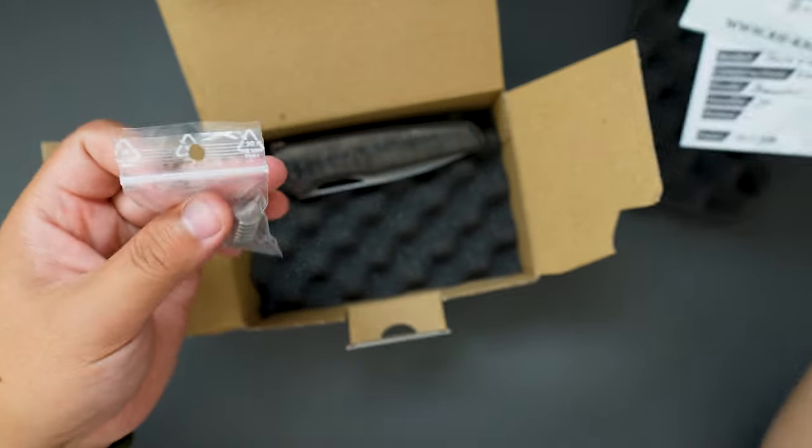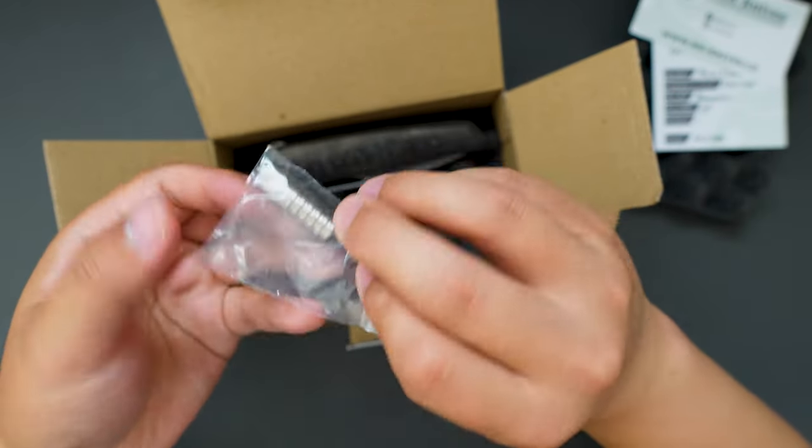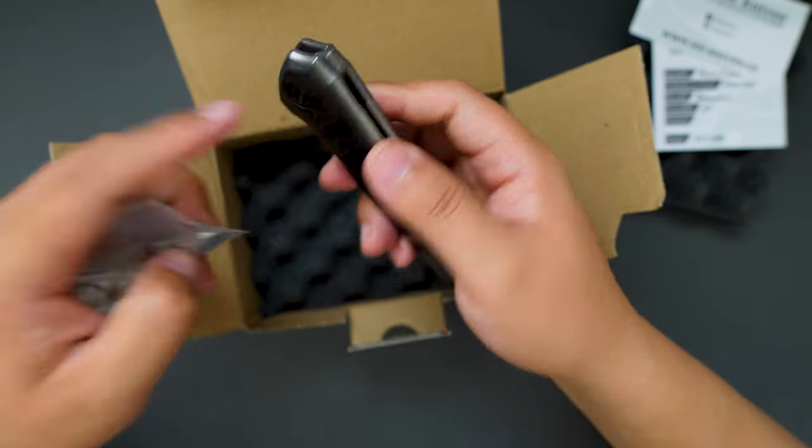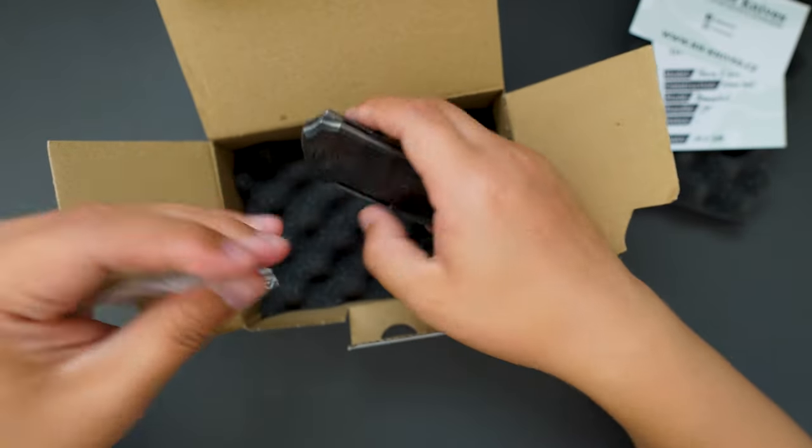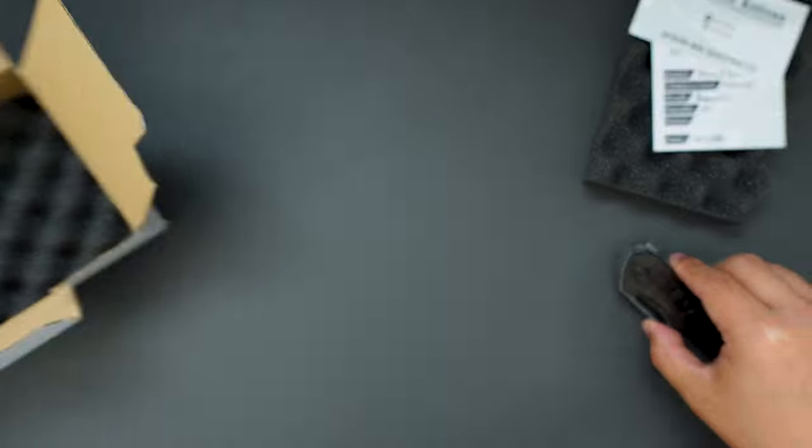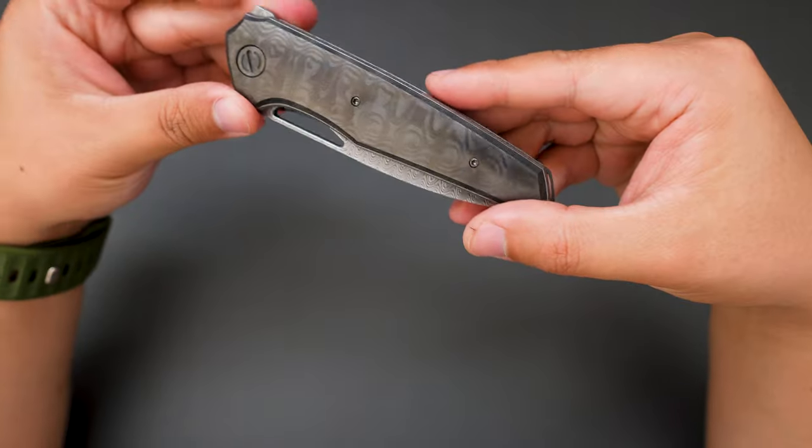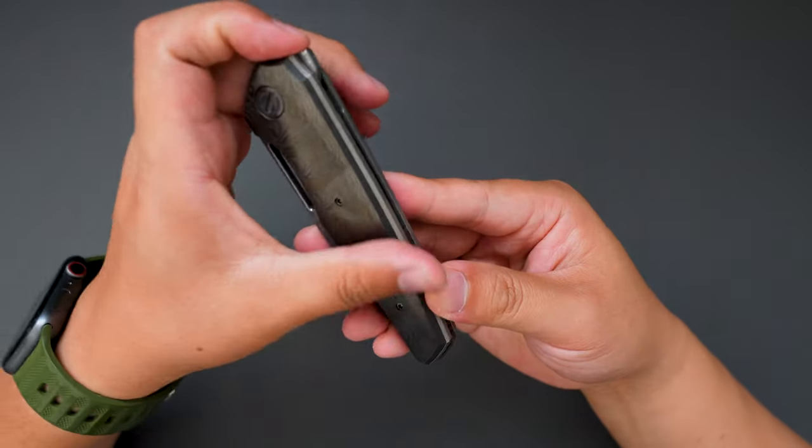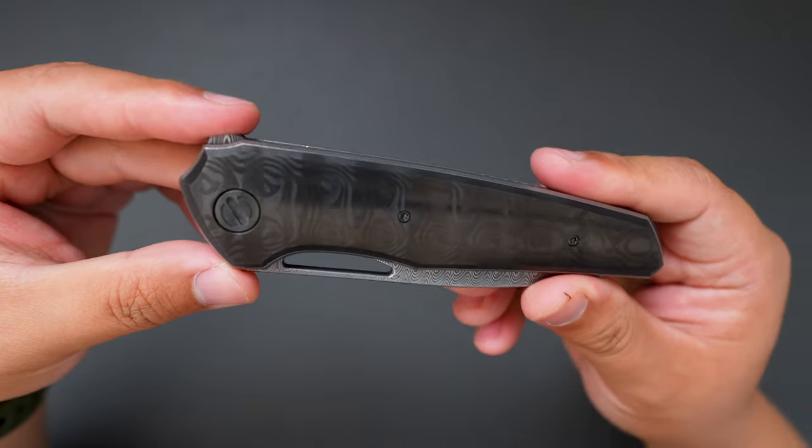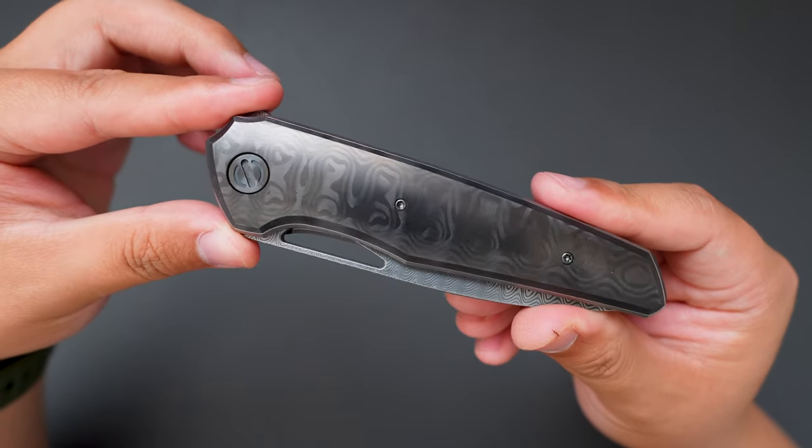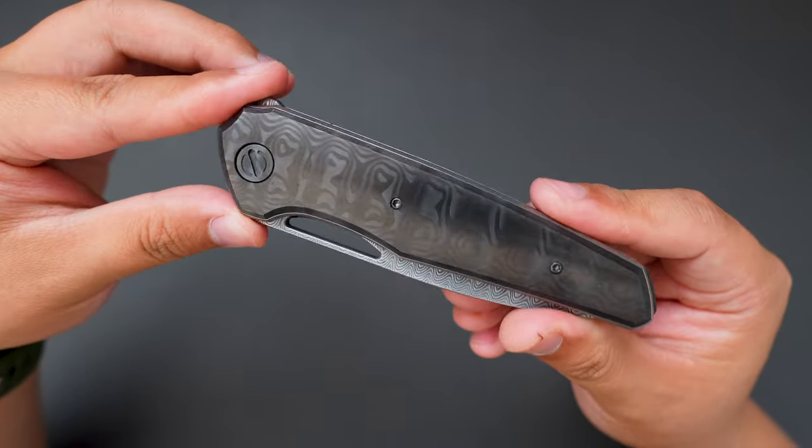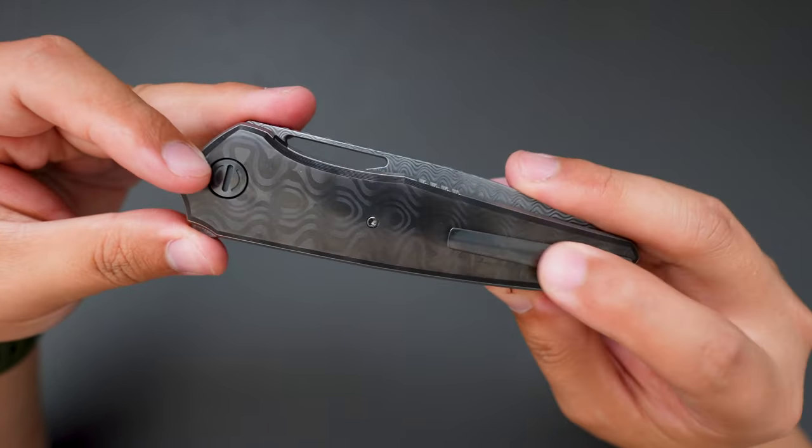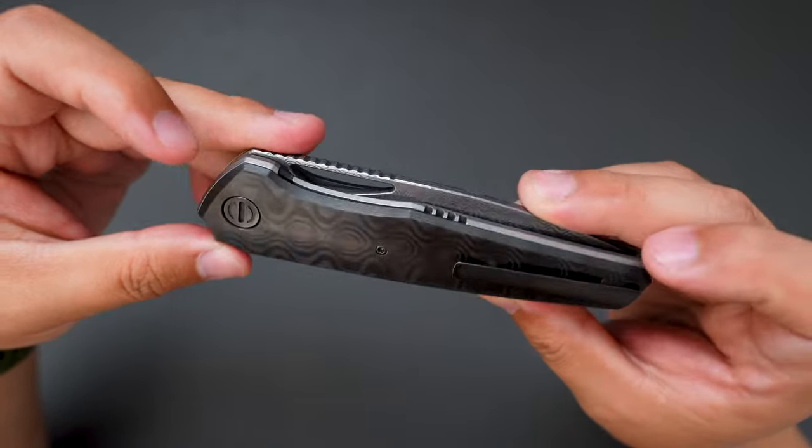We also got a special tool, I assume for the pivot. Cool. Let's set the box aside for now. Here is the knife. Take a closer look. These carbon fiber scales look amazing. Matching pocket clip.